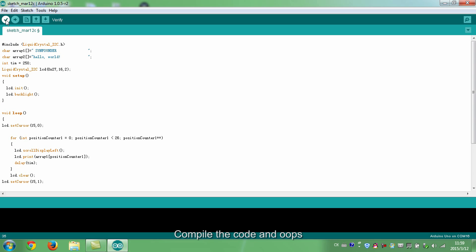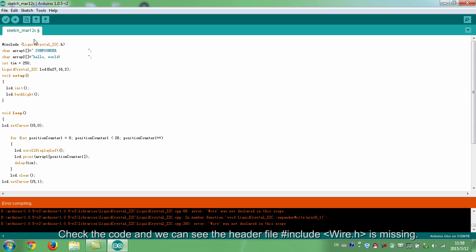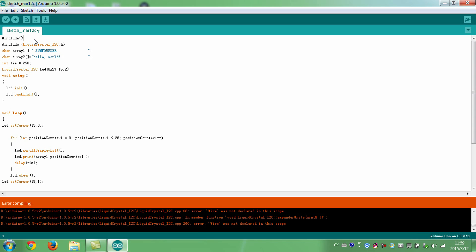Compile the code and, oops, an error just pops up. Check the code and we can see the header file. Include wire.h is missing. Type in the code. Compile it again.